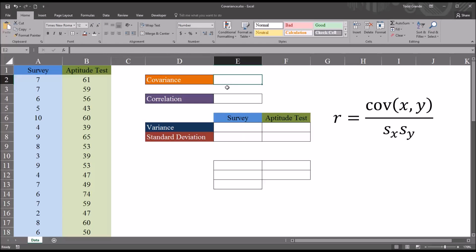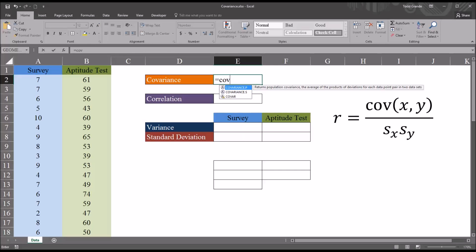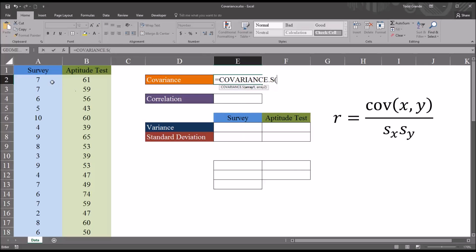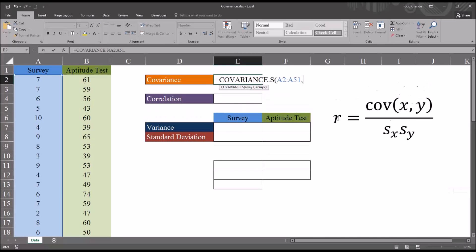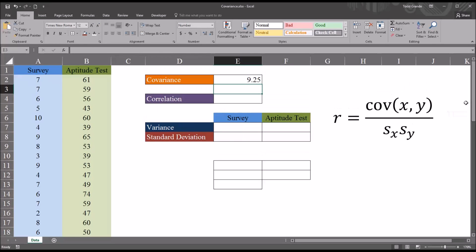So let's move now to covariance. In Excel, covariance can be calculated for a population or for a sample. I'm going to be using the sample covariance because oftentimes in counseling research we are working with a sample and not an entire population. The function here would be fairly straightforward — it would be COVARIANCE.S, that's the sample covariance. The first argument would be all the scores in the survey, and the second would be all the scores in the aptitude test. I'm just using Control+Shift+Down Arrow to select all these scores quickly. So now we have the covariance — it's 9.25.